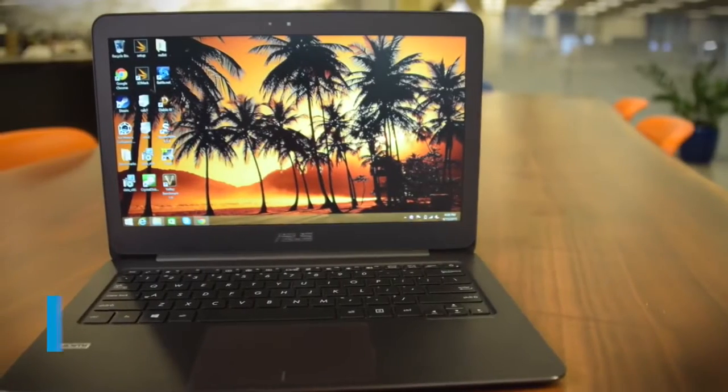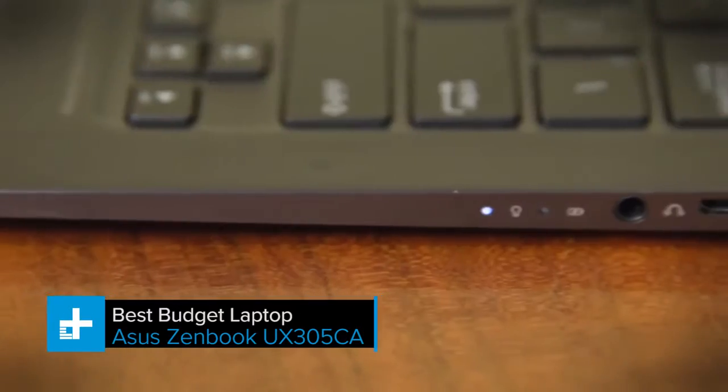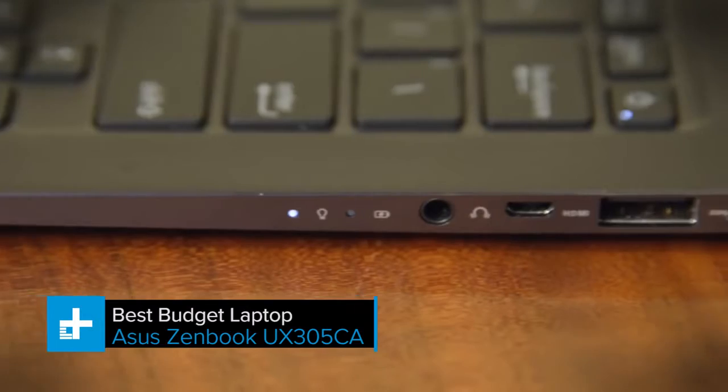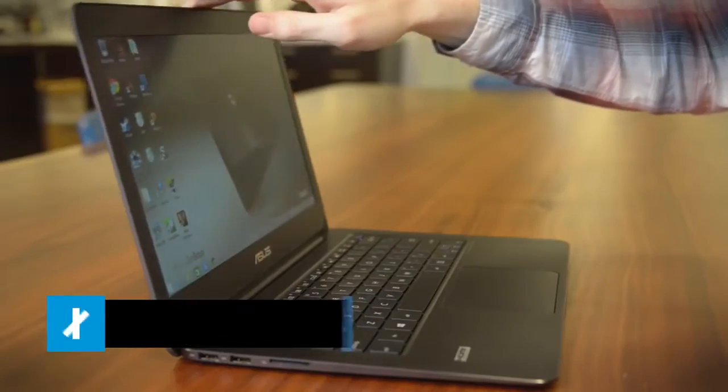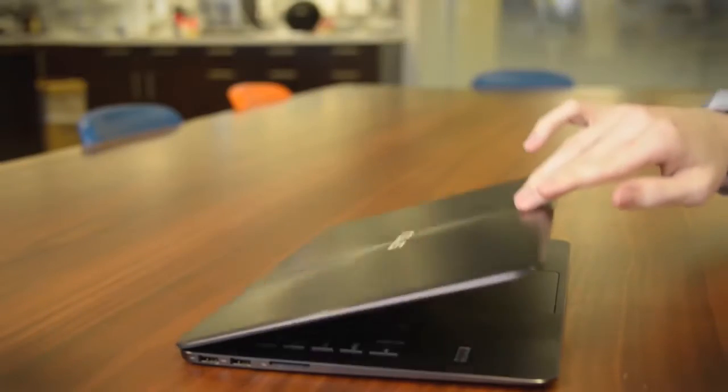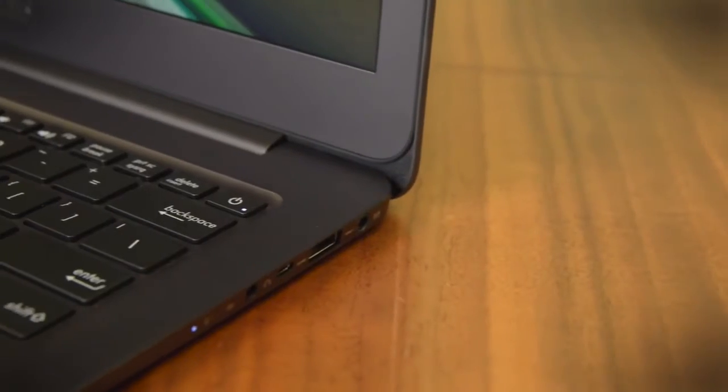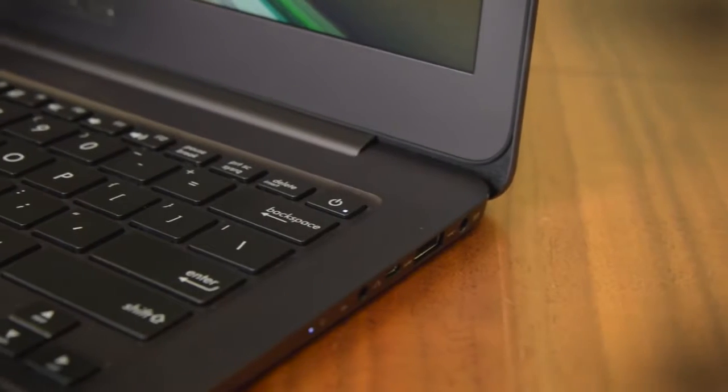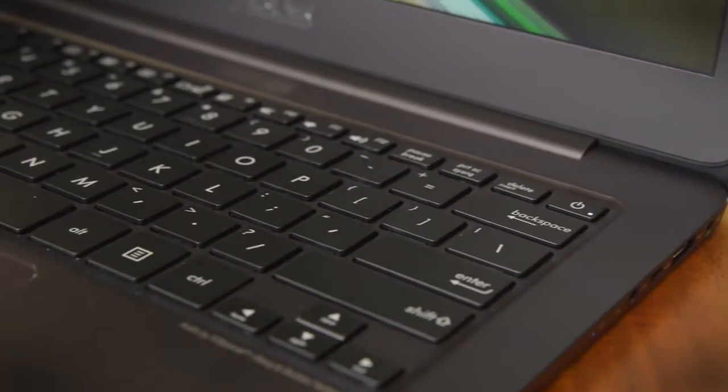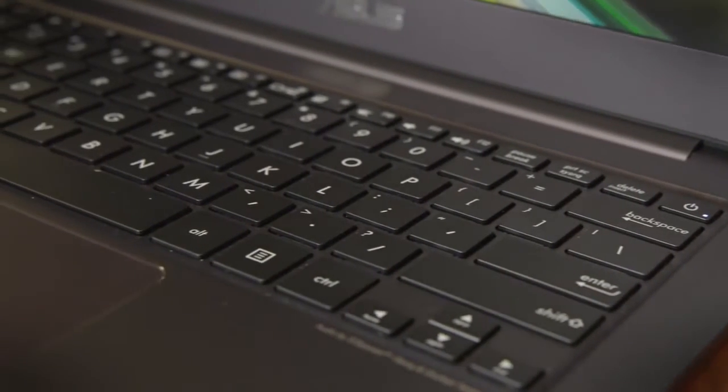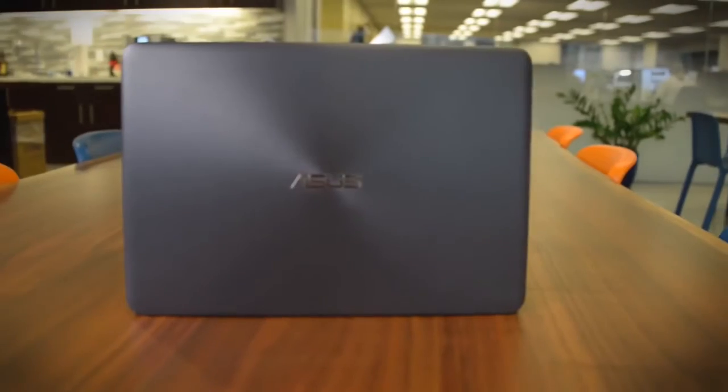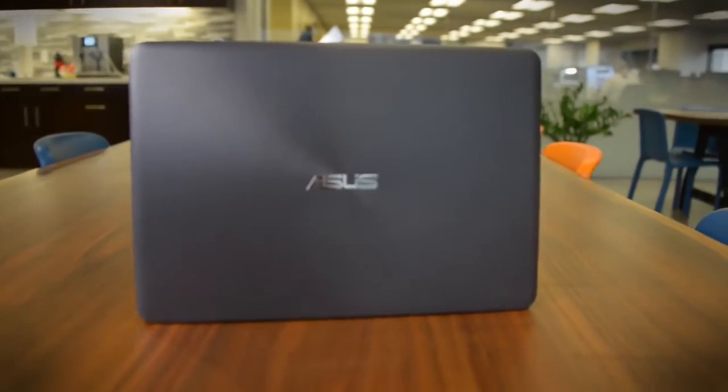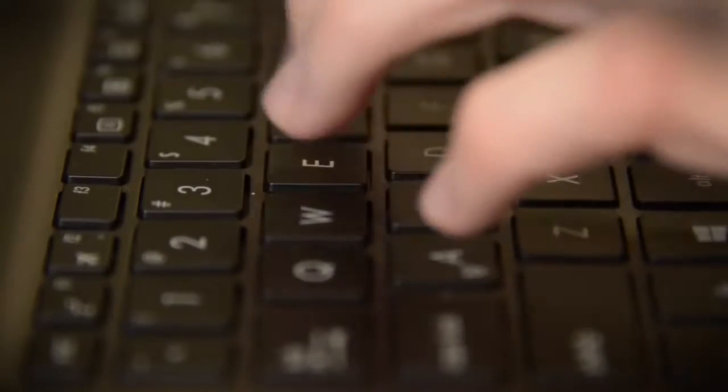If you're looking for a more affordable option, we suggest the ASUS ZenBook UX305CA, another ultrabook we've awarded an editor's choice. The ZenBook isn't as powerful as the Dell XPS 13, and doesn't emulate the Dell's strikingly thin bezels. But otherwise, it's an incredible machine, and its value can't be beat.